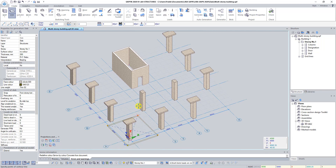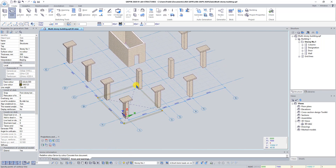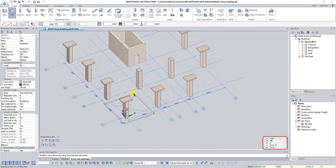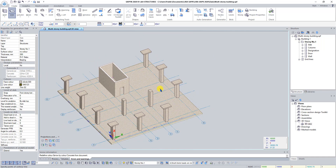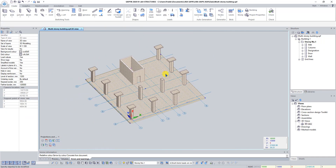In the graphical window you will see the first point of the slab. Type coordinate Y value 19420. Then press the Up Arrow and type coordinate X value 19420. Press Enter and then press Escape to deactivate the Slab command.